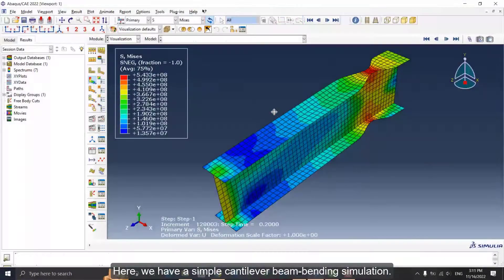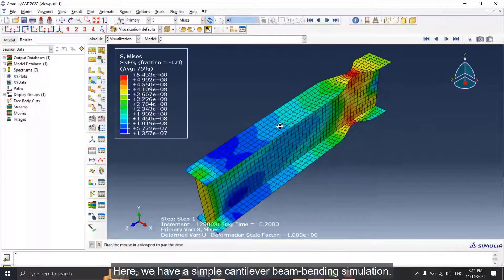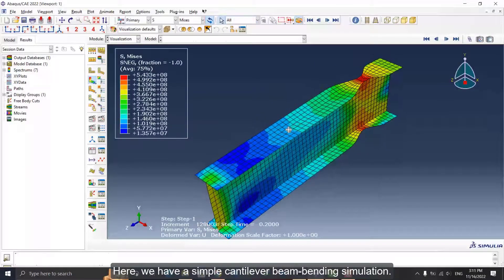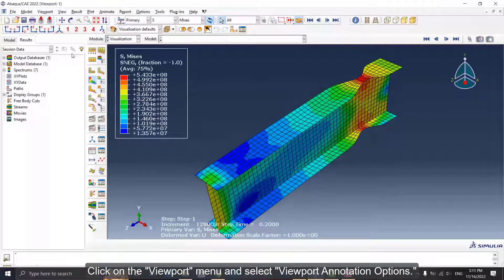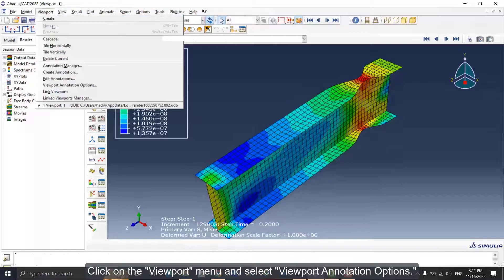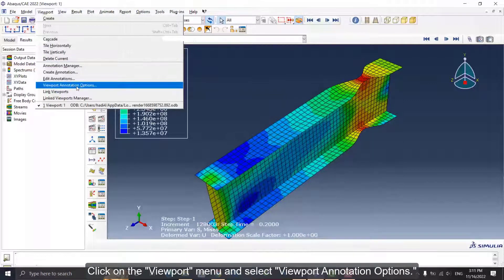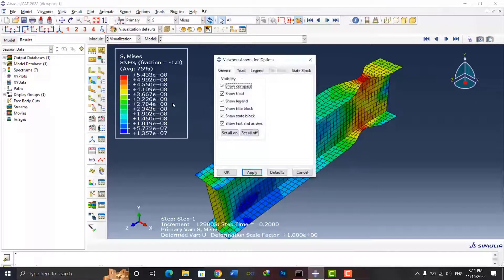Here we have a simple cantilever beam bending simulation. Click on the Viewport menu and select Viewport Annotation Options.